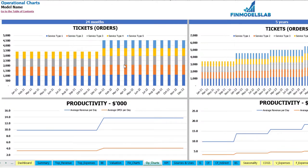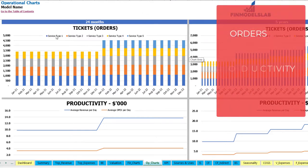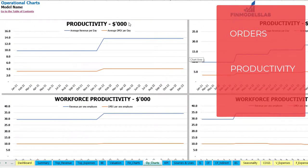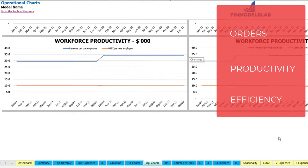On the operational charts tab you may see the main operational KPIs in two sets of charts — 24 months on the left and five years or 60 months on the right. At the top you see the amount of tickets or orders by month, broken down by different service types. The next charts show productivity: average revenue per day and average OPEX per day. Finally, the last charts show workforce productivity — revenue per employee and operational expenses per employee — for both 24 and 60 months.